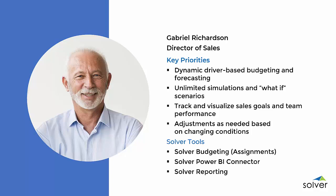Before Solver, budget input was done via a manual spreadsheet maintained by the finance department, with no way to see real-time updates or easily perform analysis. Now, with Solver, budget contributors like Gabriel are able to complete the budget or forecast for their area of responsibility right in their web browser.